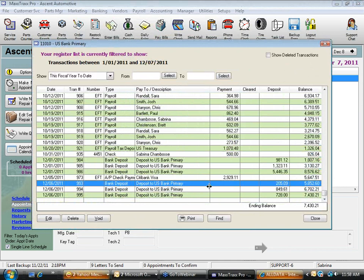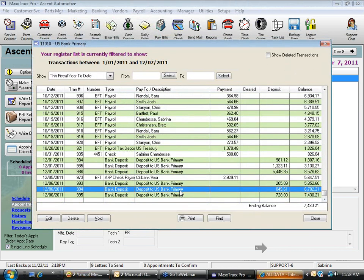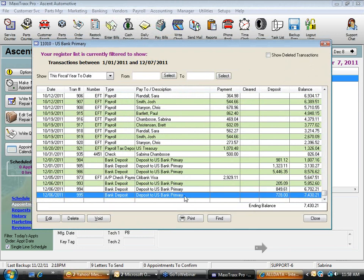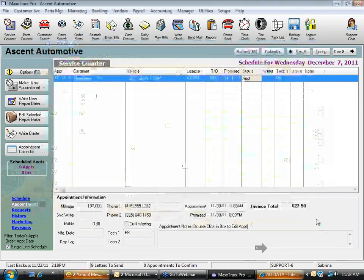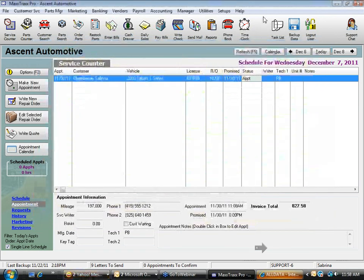To summarize: cash and checks together, American Express separate, and Visa/MasterCard/Discover grouped together.